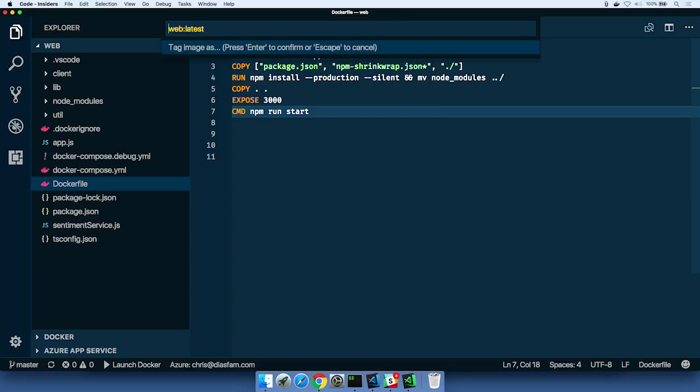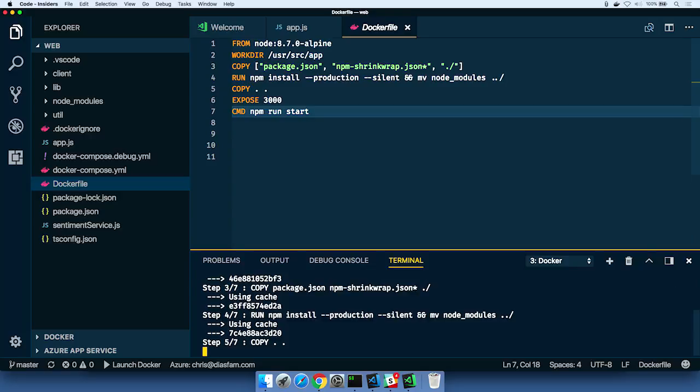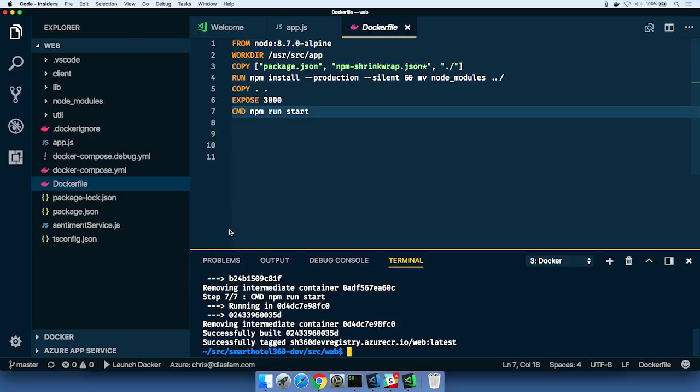Okay. All right. And so to push this up to the cloud, I'm actually going to prefix the name with the Docker container registry. So we're not going to use Docker Hub, right? We're going to use our own private registry in Azure. So the Azure Container Registry. Right. It's like what a company would use to share their images. Exactly. So we've got what I already said. It's called SH360 for Smart Hotel 360, and it's our dev registry. And it's at AzureCR.io. So when I do that, it's going to go build the image and it's going to name it appropriately.